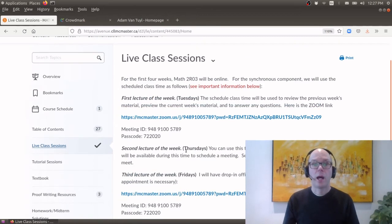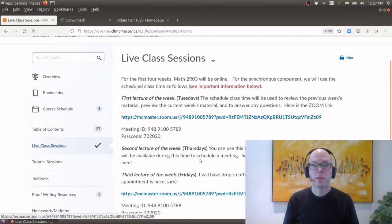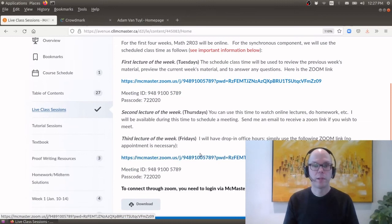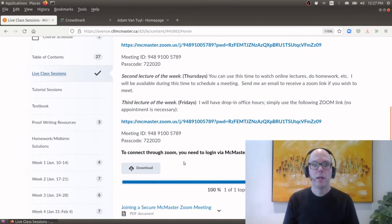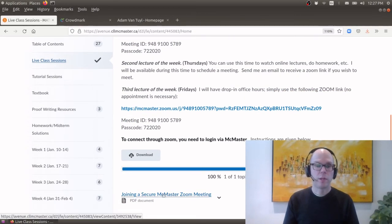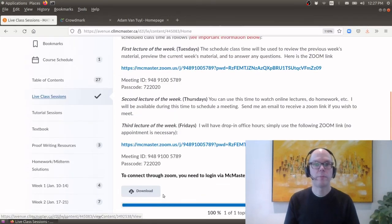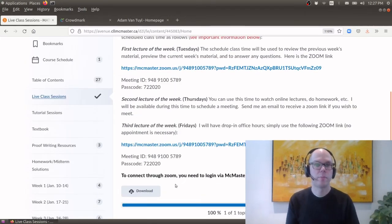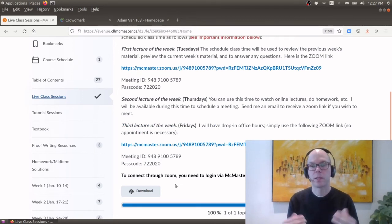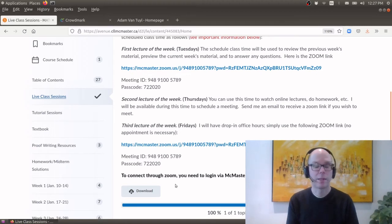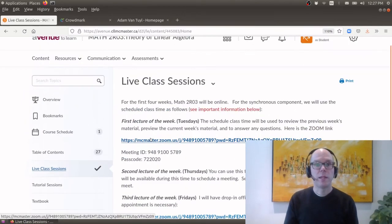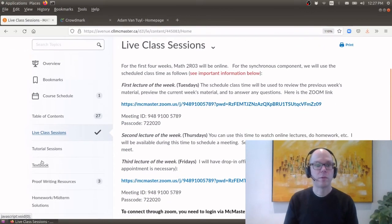Okay so here is the zoom link that we'll start using on Tuesday. Make sure you read the little sheet here about how to join a secure McMaster zoom meeting. So I've made these rooms secure so that you can only log in using your McMaster ID. Okay and that's to stop kind of zoom bombers and all that sort of fun stuff. So that's going to be kind of how the live class sessions will go.